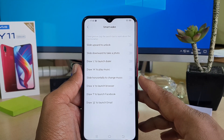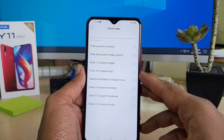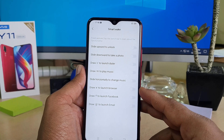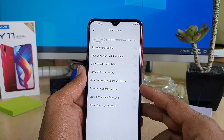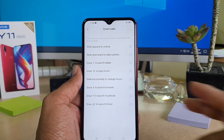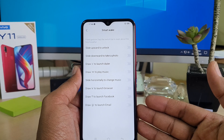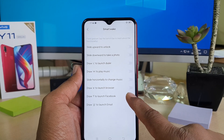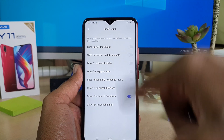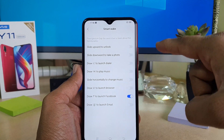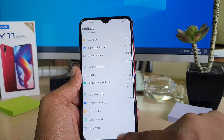Now the options are: slide upward to unlock, slide downward to take a photo, draw C to launch dialer, draw M to play music, slide horizontal to change music, draw E to launch browser, draw F to launch Facebook. I want to enable draw F to launch Facebook and also slide down to take a photo. I'm going to enable those two things and then go back.